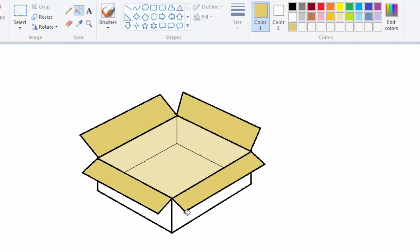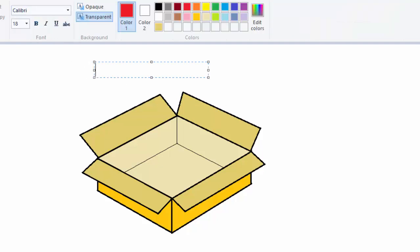For the outer part of the box I can just choose this orange or gold and give it that color. So my work is almost done. Let me give it a title in red and call it Open Box. This is just an Open Box.